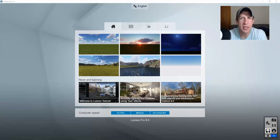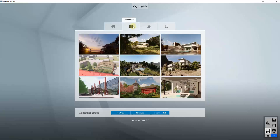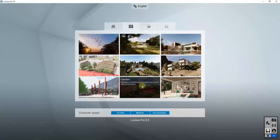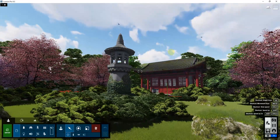So let's go ahead and jump into it. To start off, we're going to use one of the Lumion example models contained inside of Lumion. To get to that, you're going to open up Lumion and go into the examples section. We're going to use the garden example and take a look at what we can do with the shadows and lighting. So let's click on garden and load our example scene.